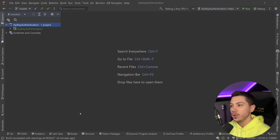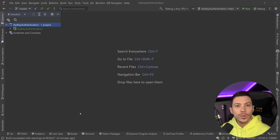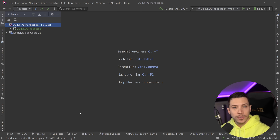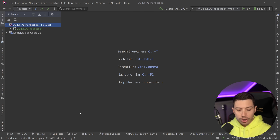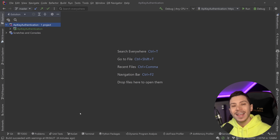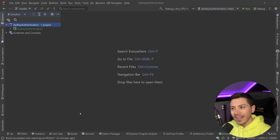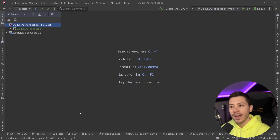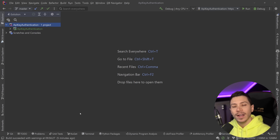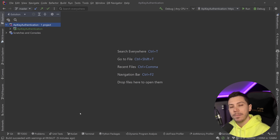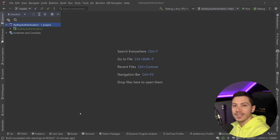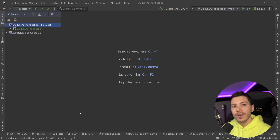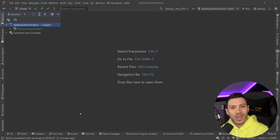Hello everybody, I'm Nick and in this video I'm going to show you every single way you can use to add API key authentication in your ASP.NET Core applications so you can choose the one that works for you. We're going to take a look at general approaches, controller-based approaches, minimal API-based approaches, and I'm also going to show you how you can add Swagger support so consumers can use the Authorize button and provide the API key for the best experience.